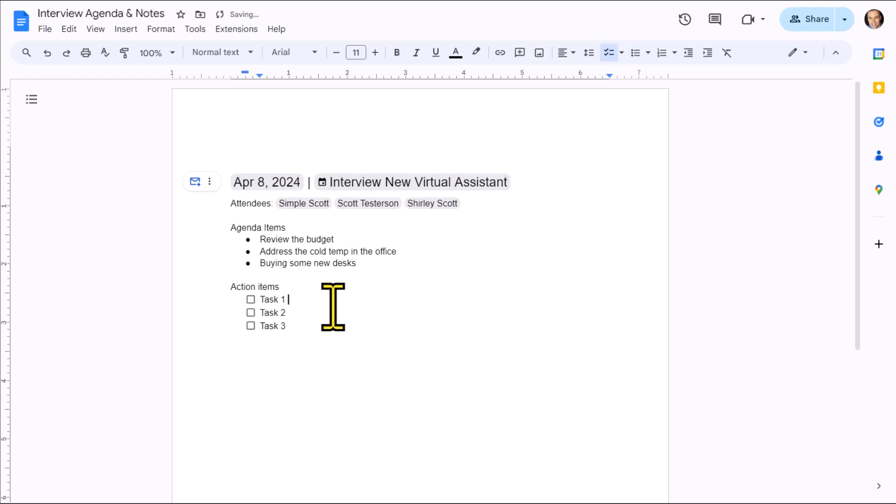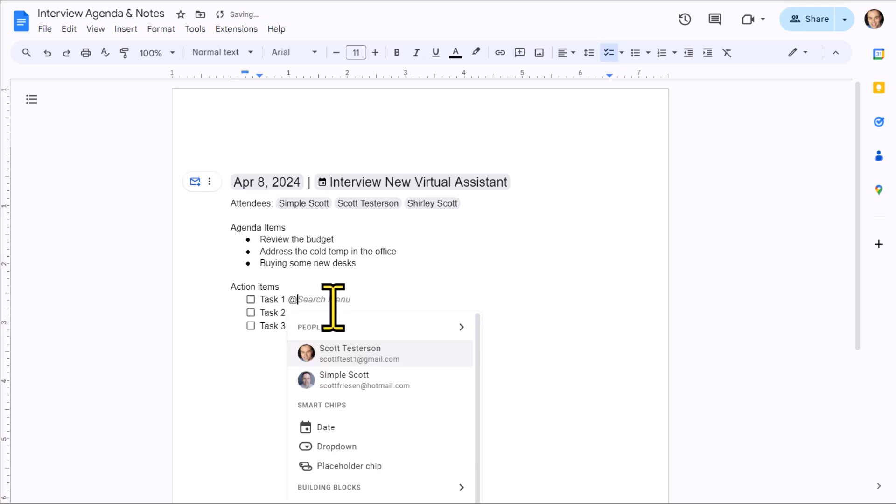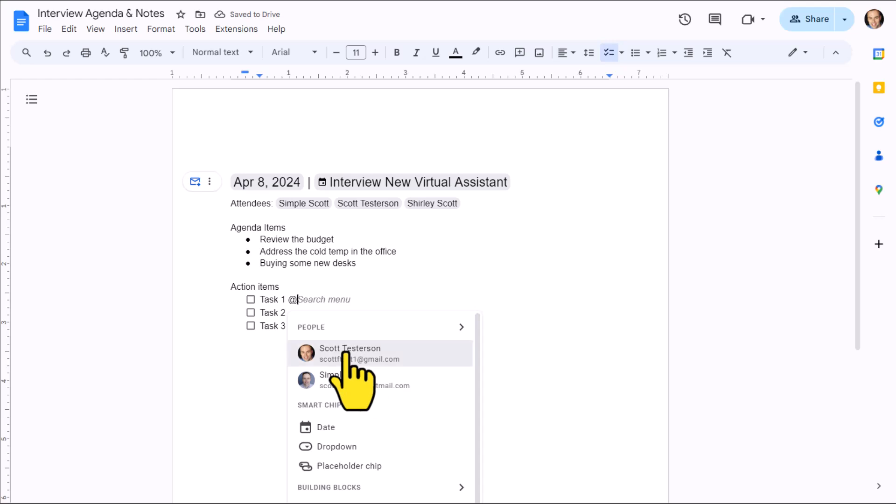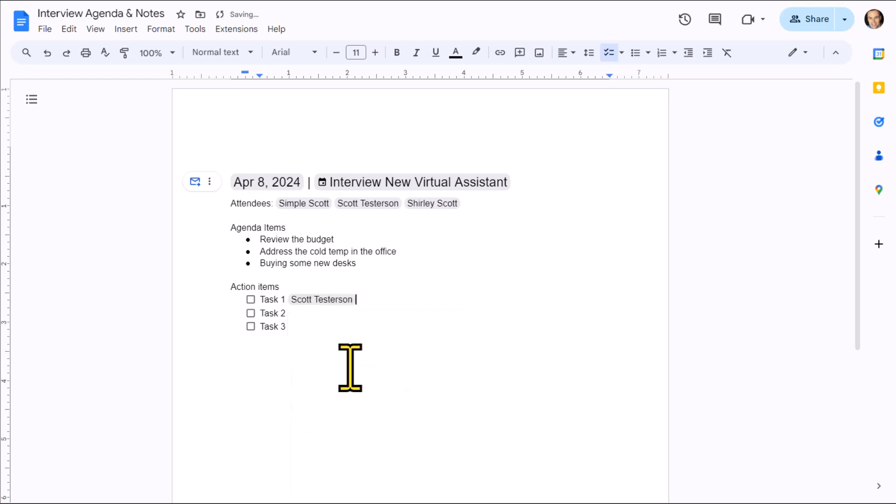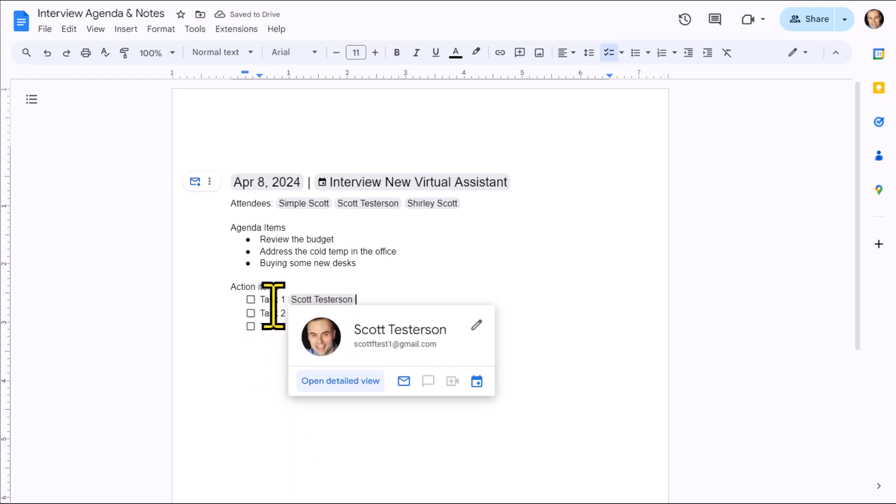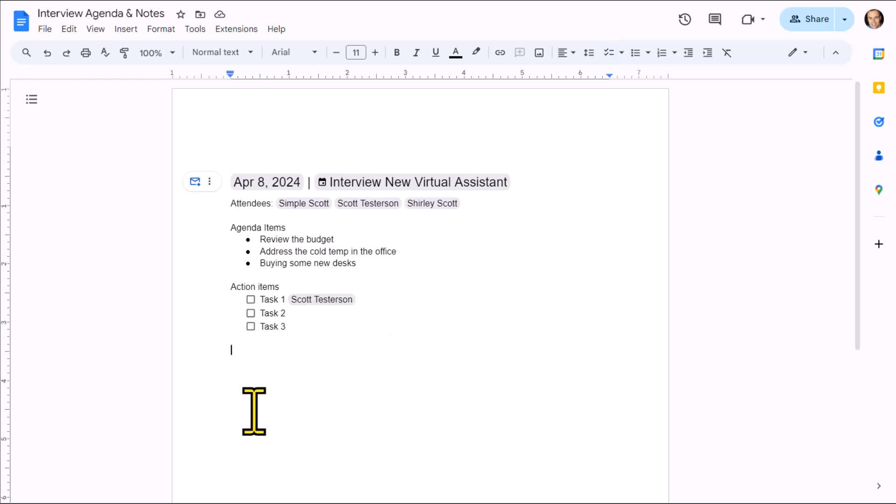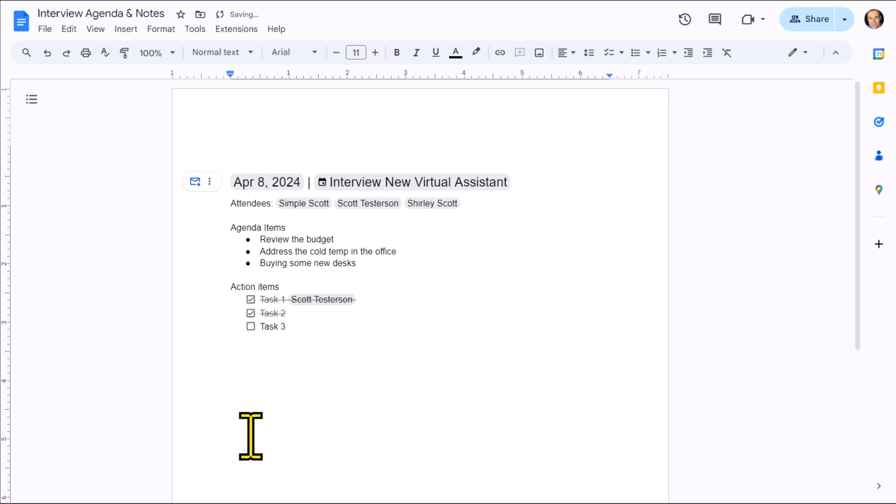So the other great thing about using this within Google Docs is that we can pull up that at symbol one more time and I can make an assignment to any of these tasks. So maybe I'm going to take on task number one. Here, I can assign myself directly to this task so I can stay accountable. We can make others accountable as well. And as things get crossed off, you can come here and check them off within the document as well.